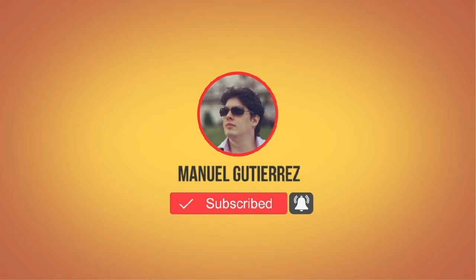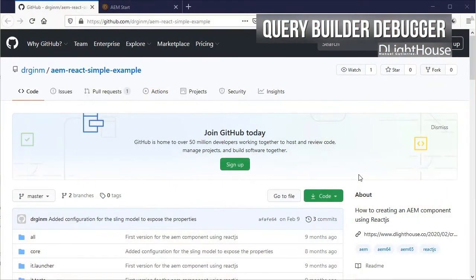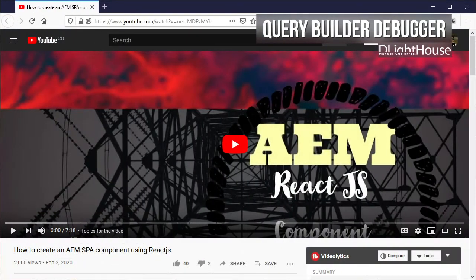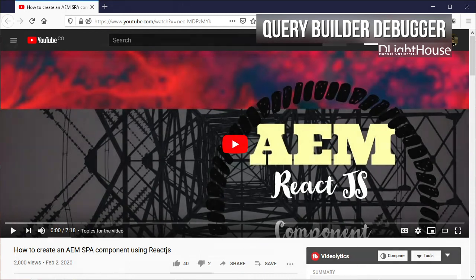Let's start! I am going to use the example application I created for the how to create an AEM spa component using react.js video.